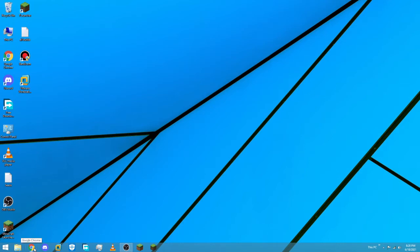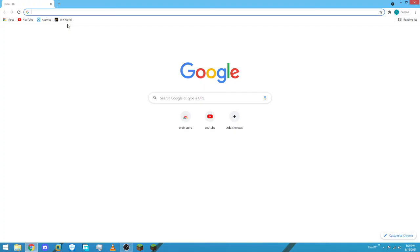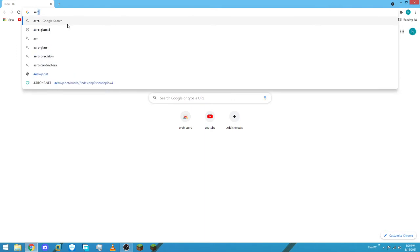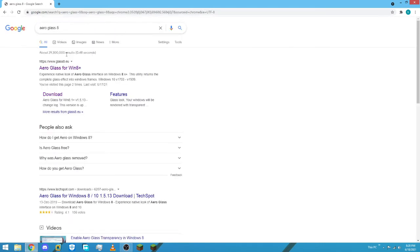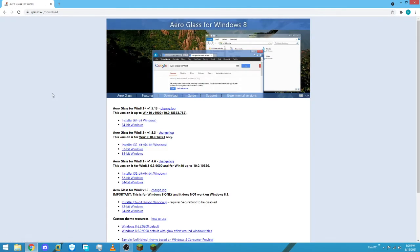First, go to your browser — I'm going to be using Google Chrome — and type in 'Aero Glass 8.1', then go to the download section. The first two downloads are for Windows 10 and this one is for Windows 8.1. I recommend the installer 32-bit plus 64-bit for Windows.